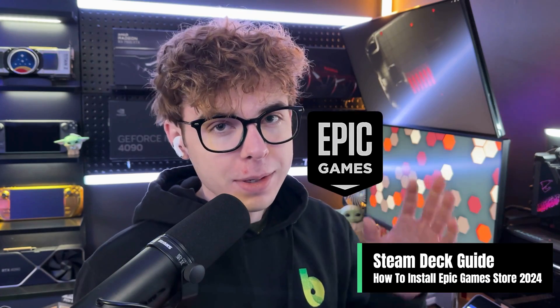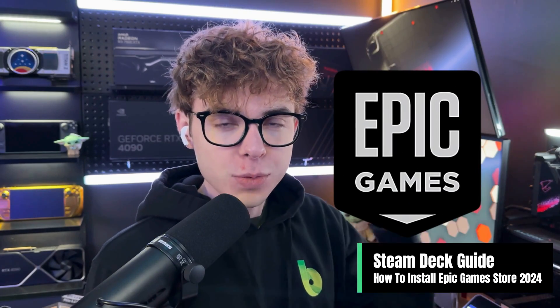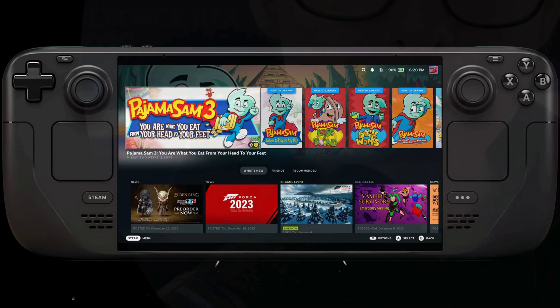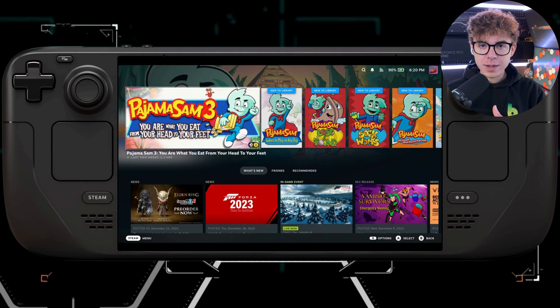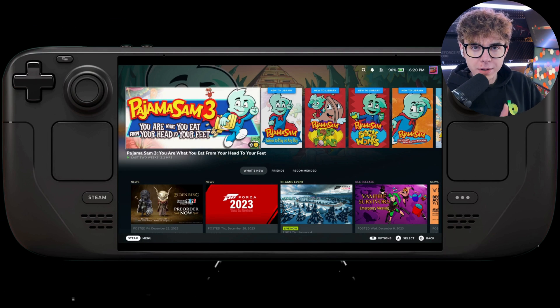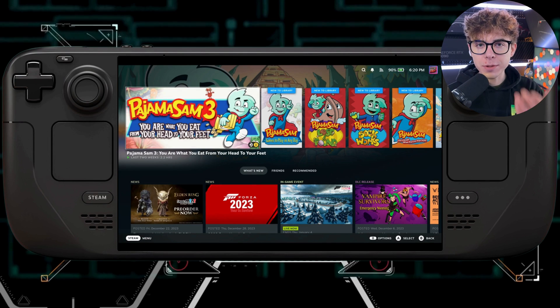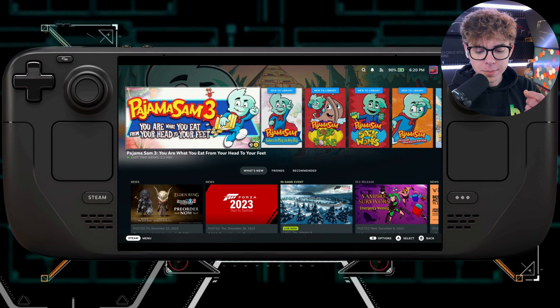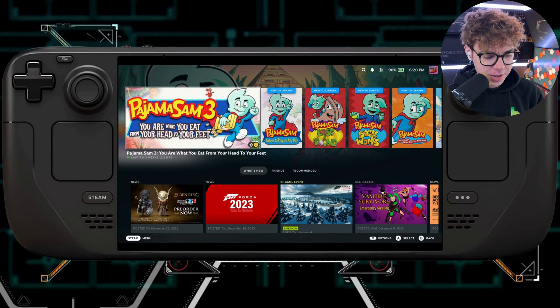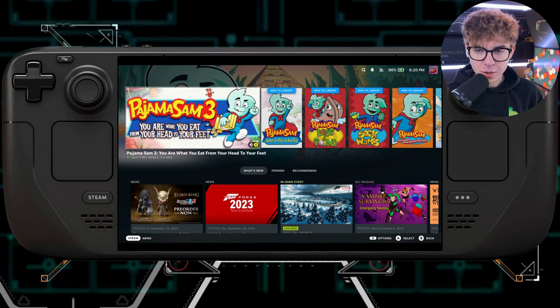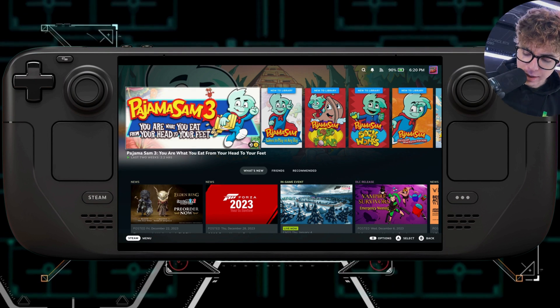Today we're going to be installing the Epic Game Store the easiest way possible on the Steam Deck, updated for 2024. This used to be a lot more difficult, but it's much easier now, and I'm just going to walk you through how to set it up.